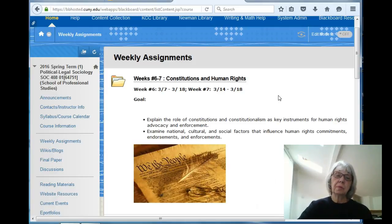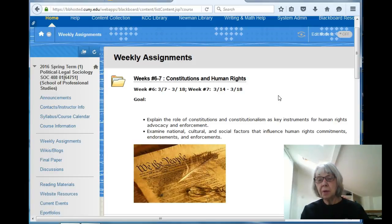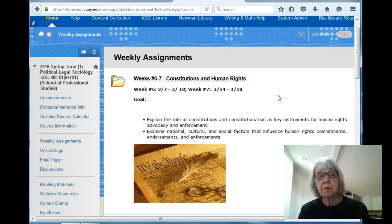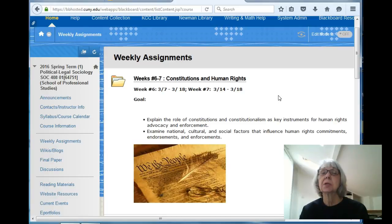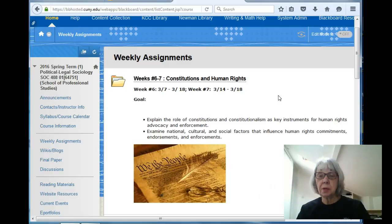For many of you, Michael Perry may seem a bit conservative. For others, he will probably seem a bit liberal. Nonetheless, he is an extremely distinguished scholar, and you should learn from the assignment and the book not only some important substantive points and material, but also how a rational, legal, logical argument is and can be effectively developed and built.